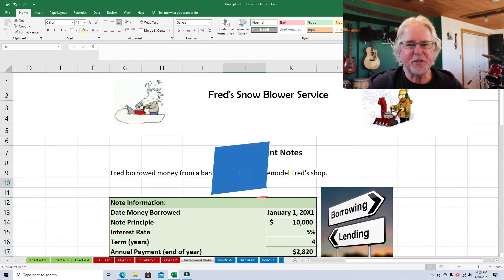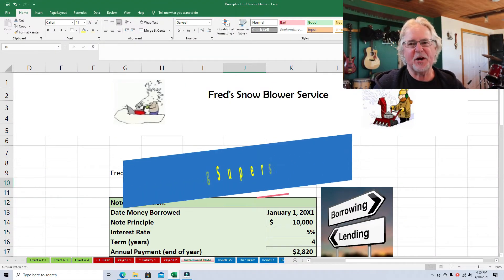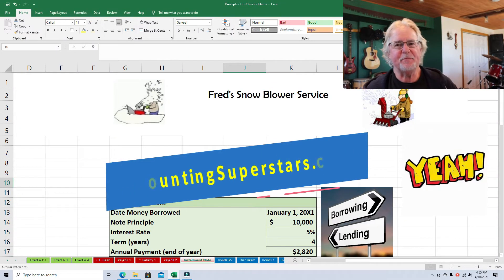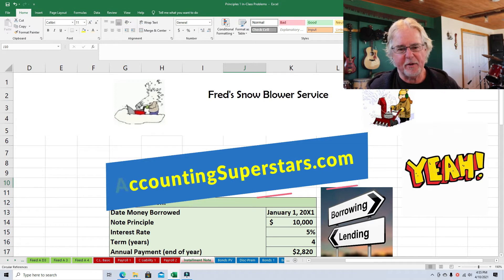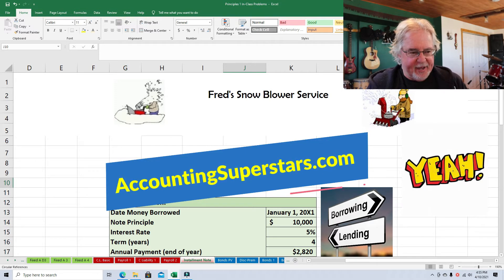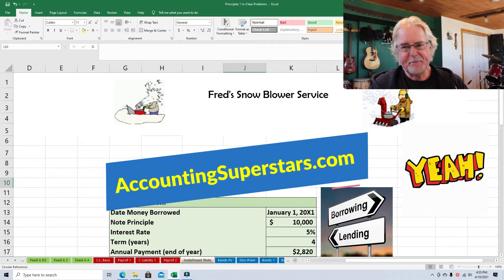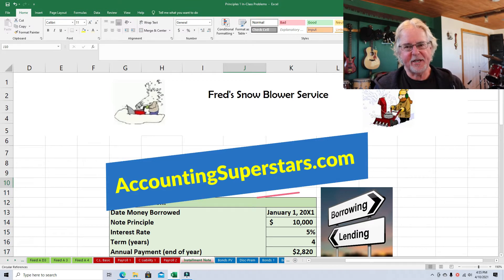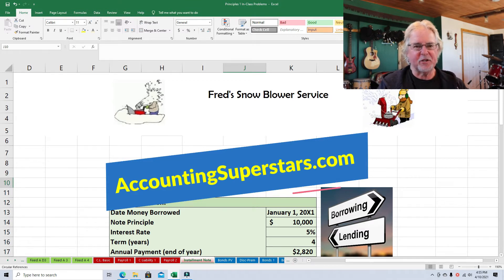Hello, everybody. Welcome to the Accounting Superstar channel. I'm Professor Don Bush. I've been a professor for about 30 years and a CPA for about that long, and I've got great ways to explain accounting. So welcome to the channel. Glad you're here.